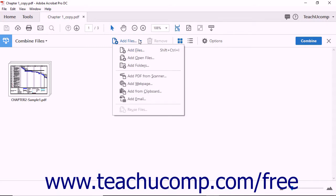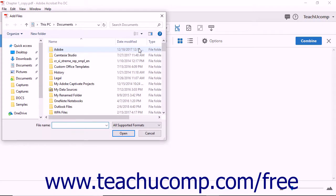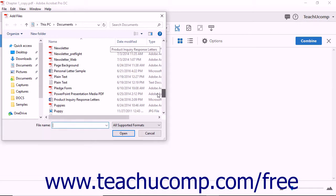When you click the Add Files button, a drop-down menu of options appears. Click the Add Files command to launch the Add Files dialog box. Navigate to find another file to add to the PDF and then click the Open button.